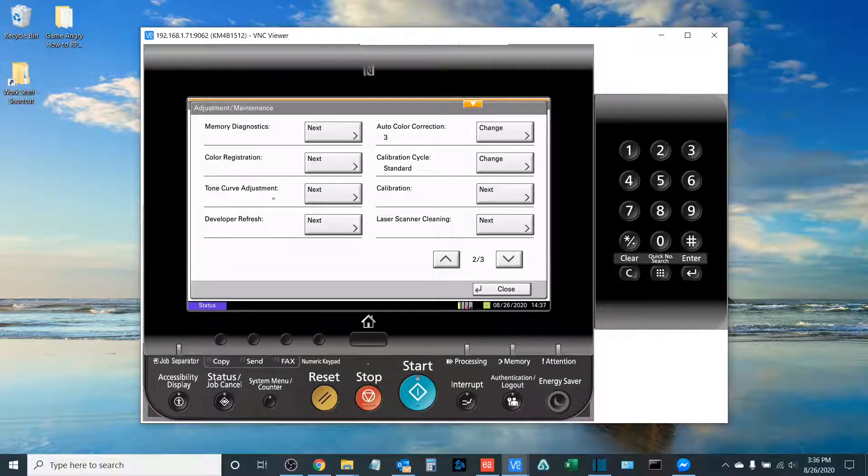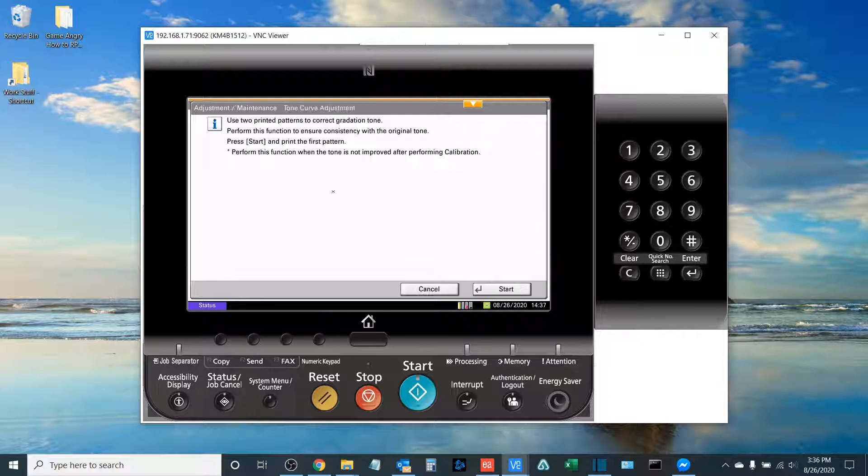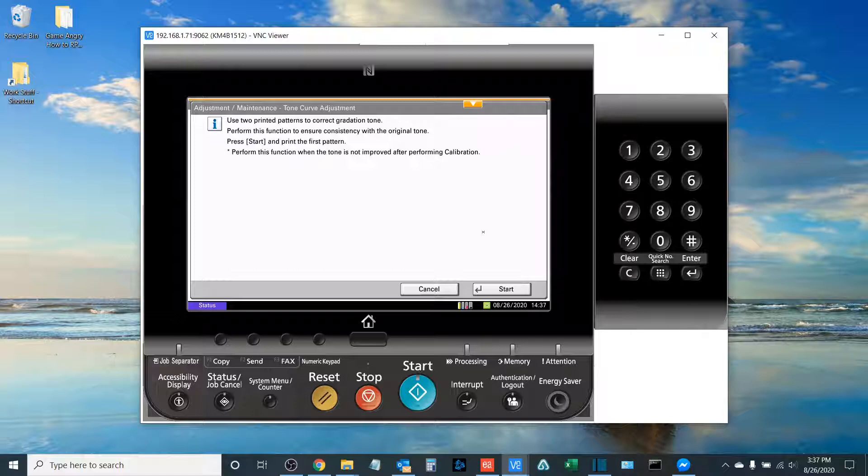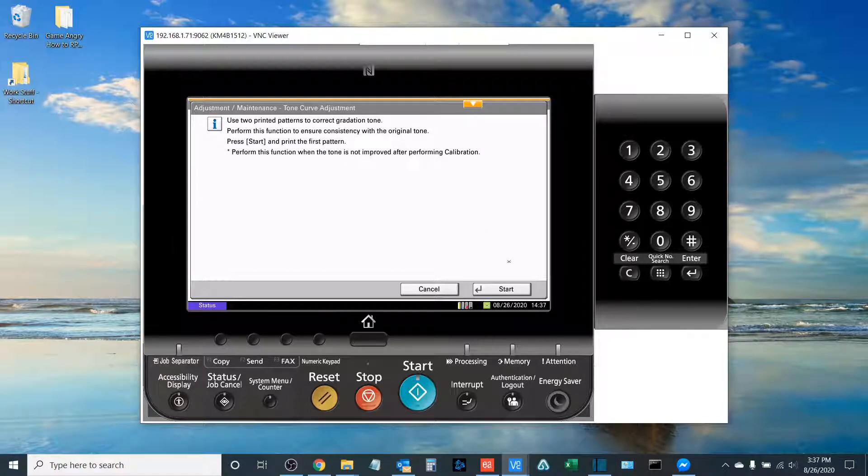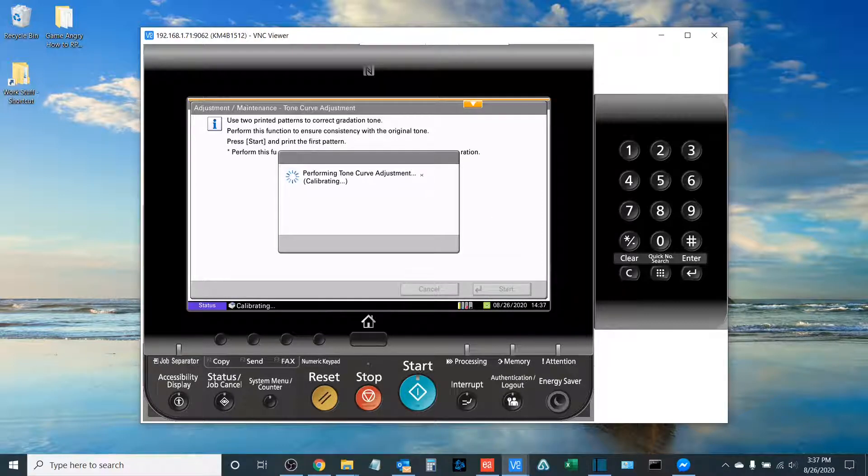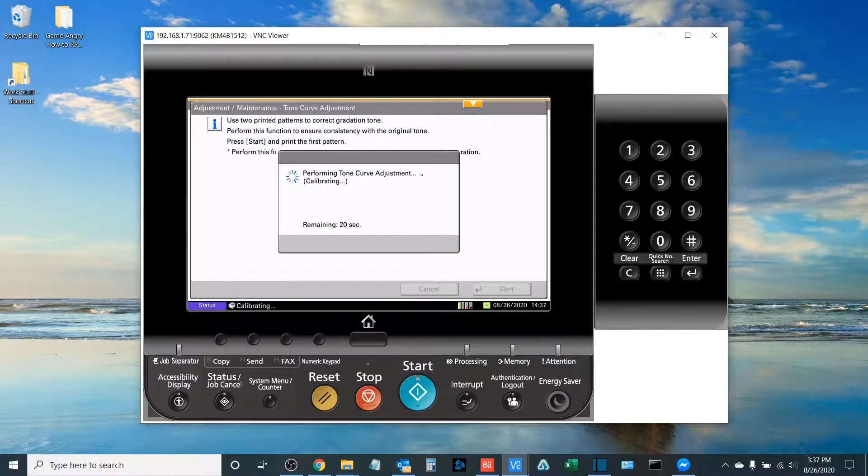The last step in running a full color calibration is to do a Tone Curve Adjustment. This is going to result in two printed sheets of colored paper, which we are then going to run off of the glass. So select Start. It'll once again run another short calibration sequence, and then it will print two sheets of printed paper, which you will run from the glass.